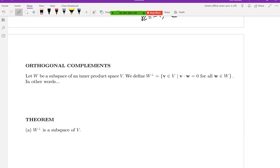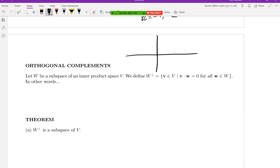Let's talk about orthogonal complements. We'll discuss subspaces of an inner product space and what we mean by the orthogonal complement. Let's think about a picture starting in R². The dimension of R² is 2, so subspace dimensions can be 0, 1, or 2. The trivial subspaces — dimension 0 (just the zero vector) and dimension 2 (the entire space) — are not very interesting.